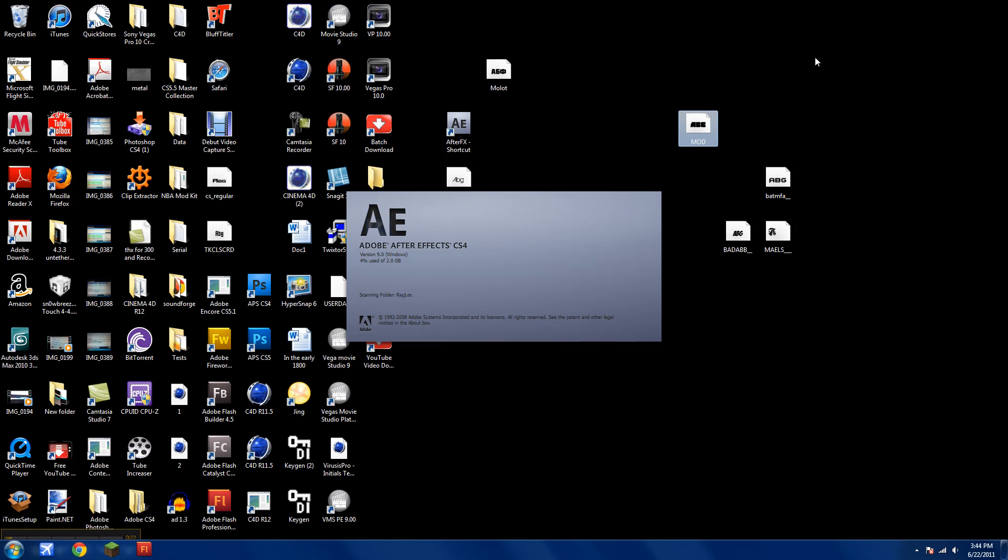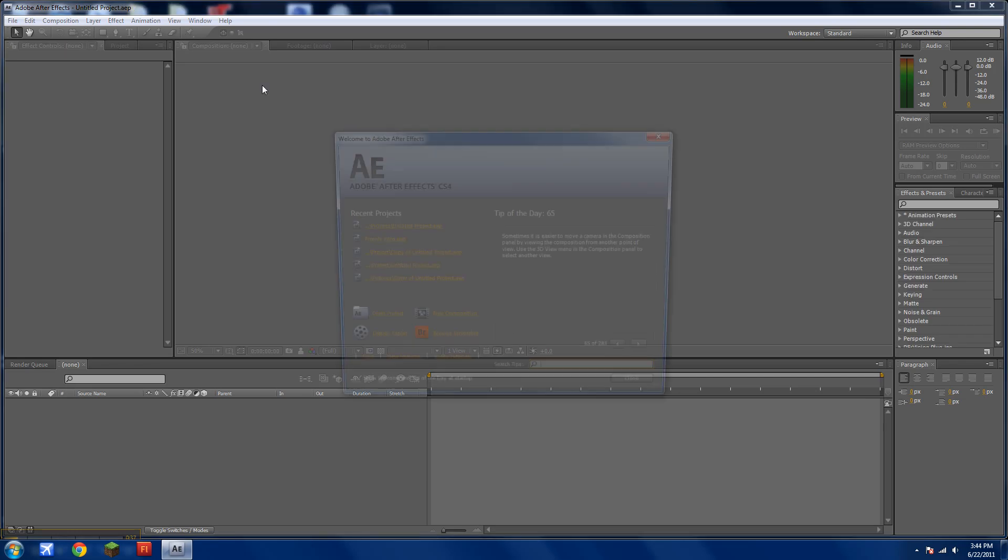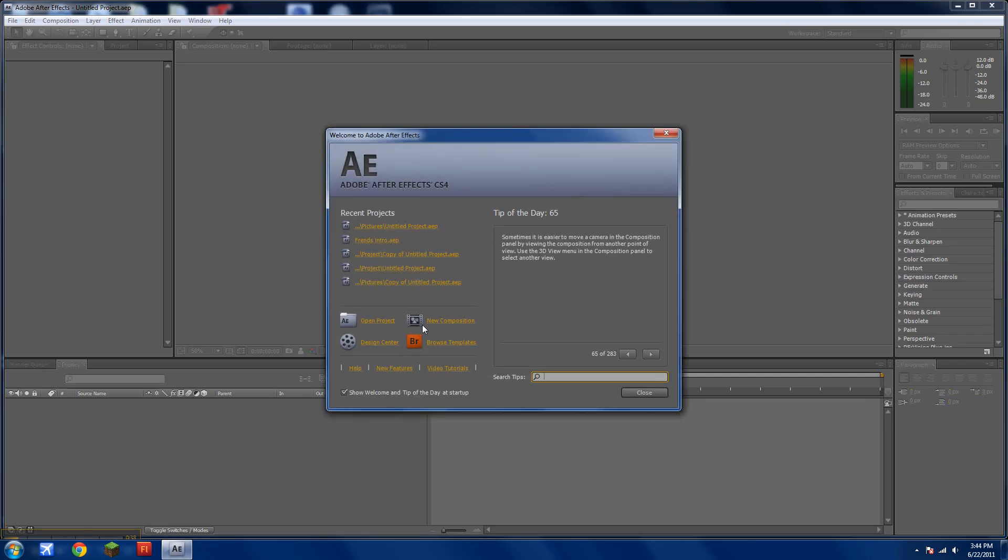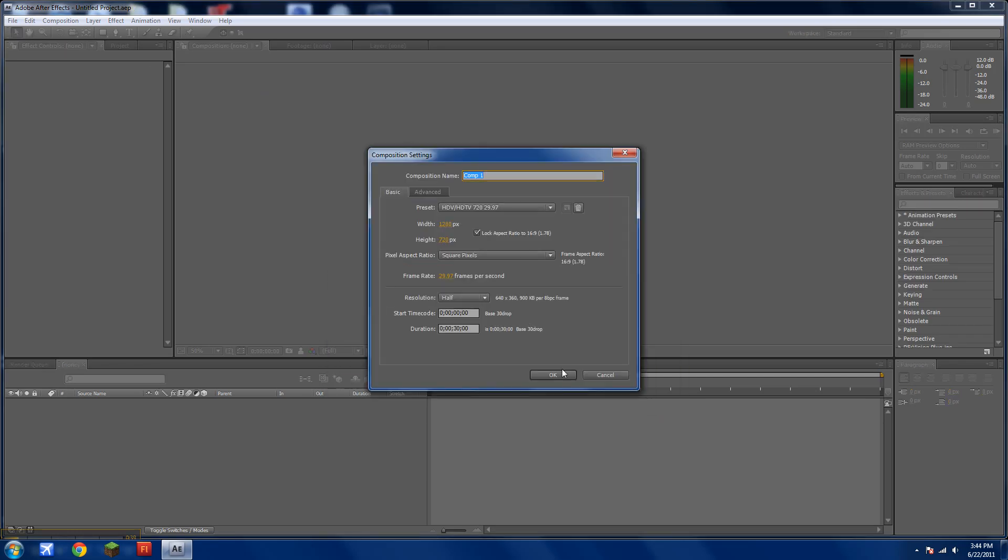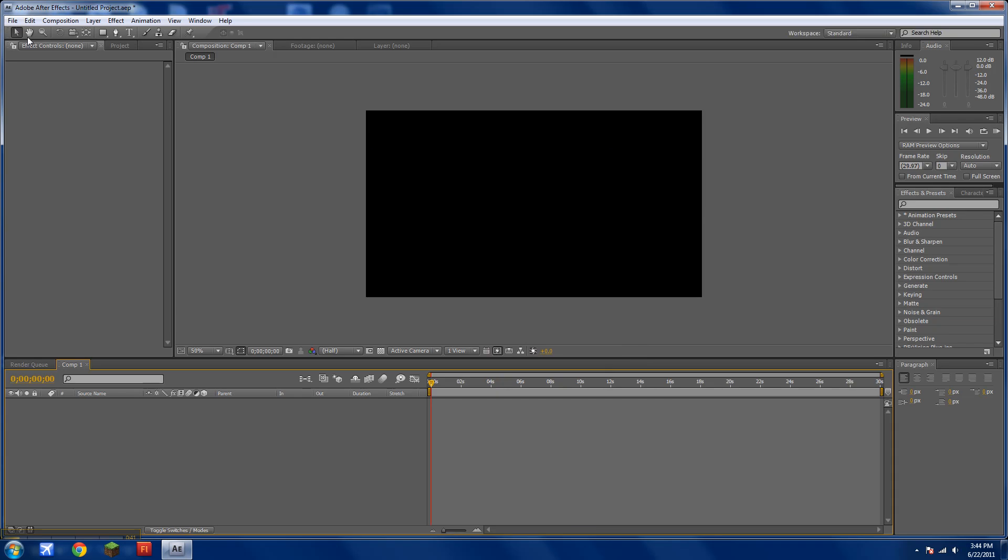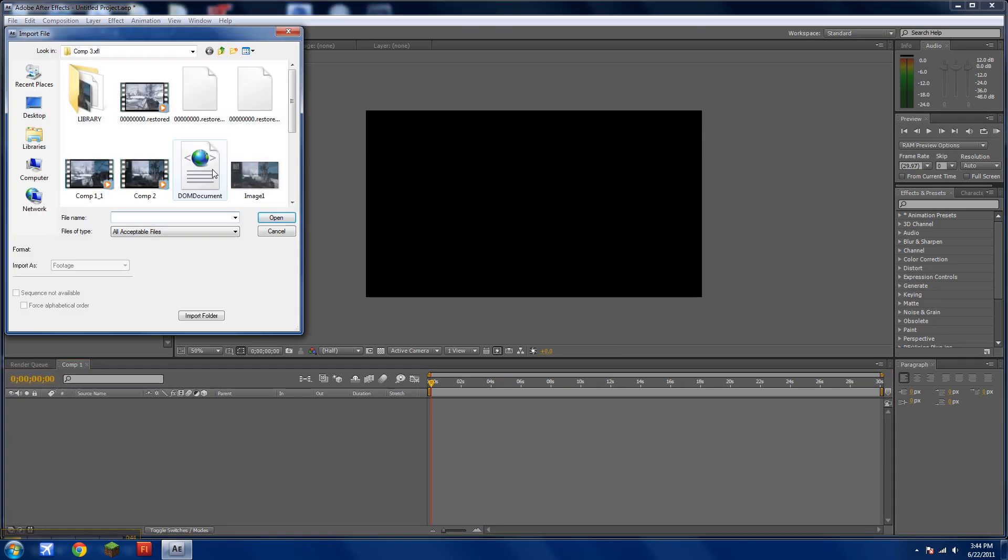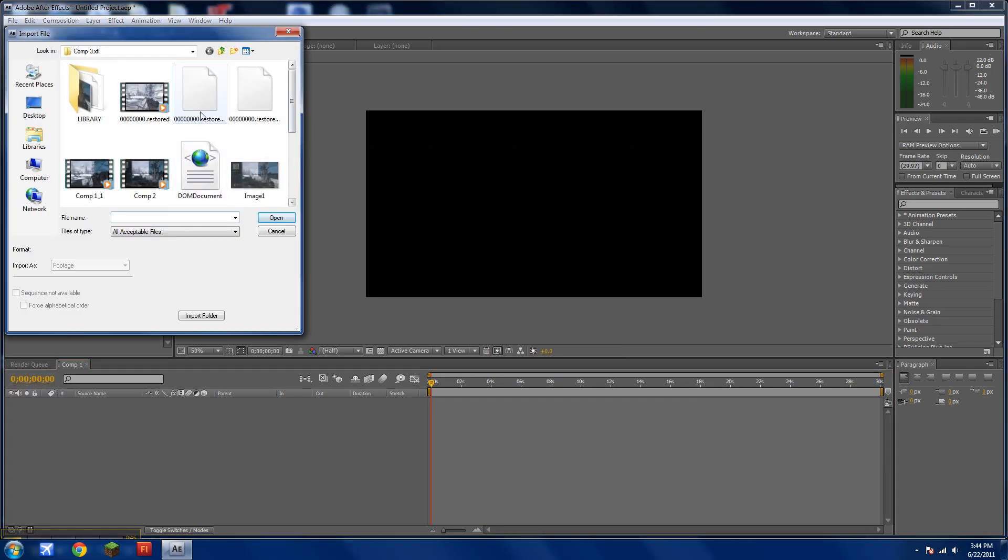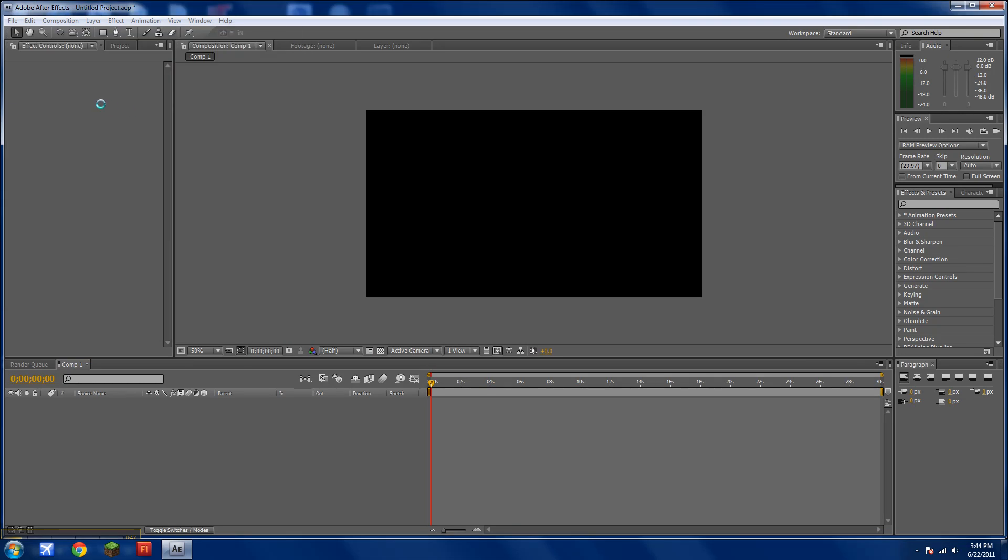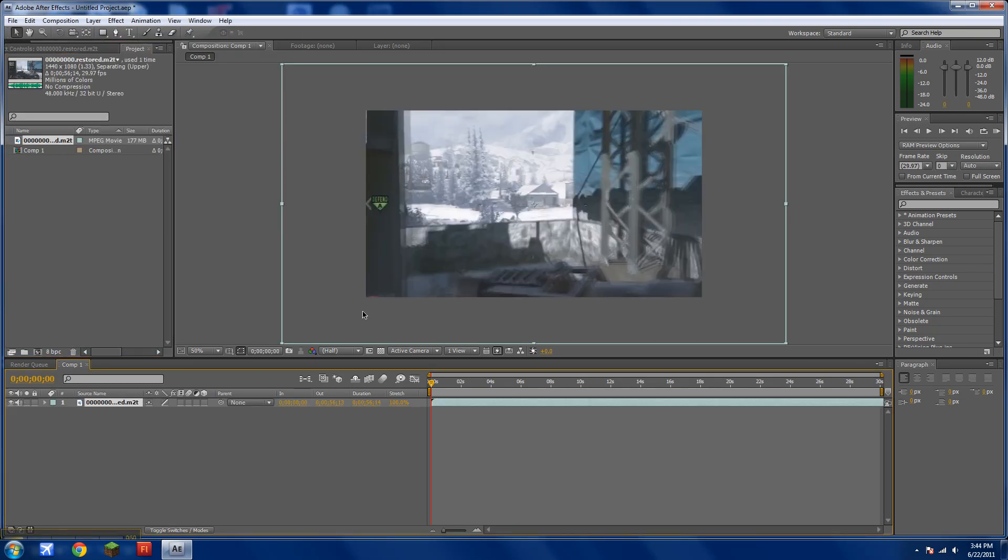So first open After Effects. In this demonstration I'll be using CS4, so create a new comp, import a clip that has sound, drag your clip in.